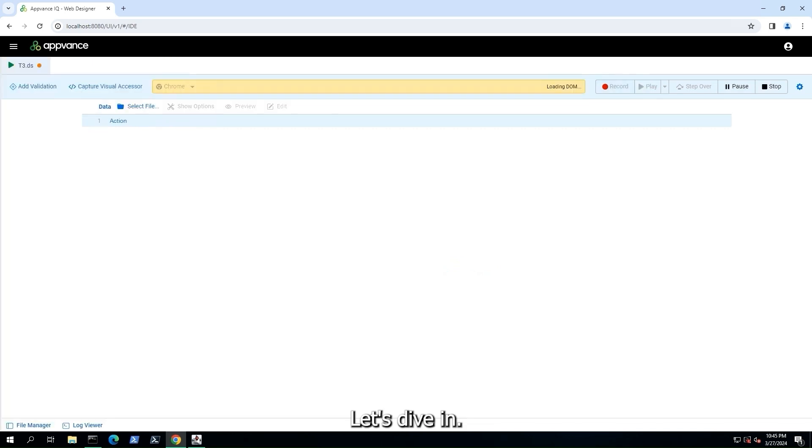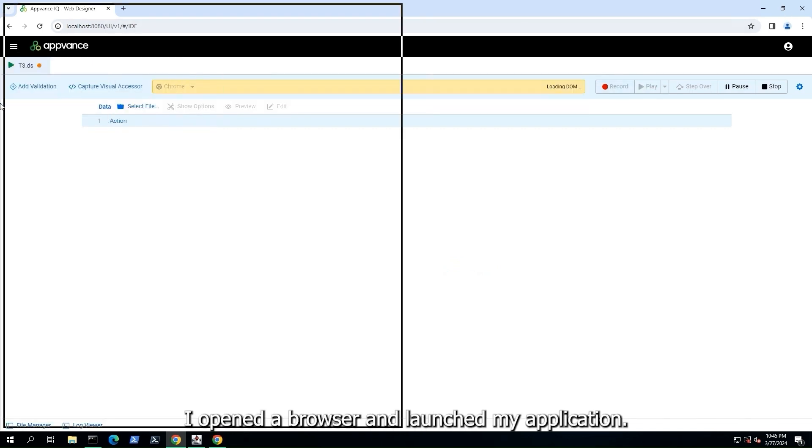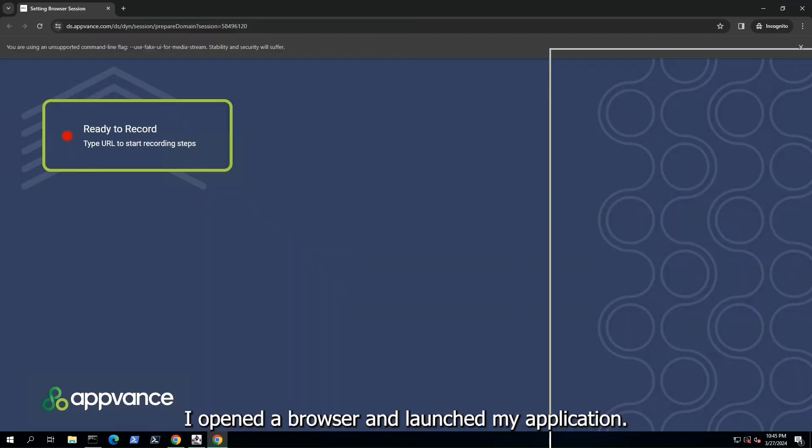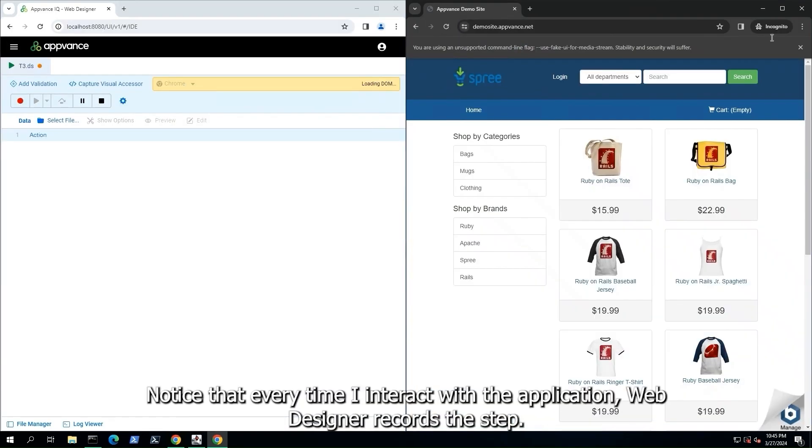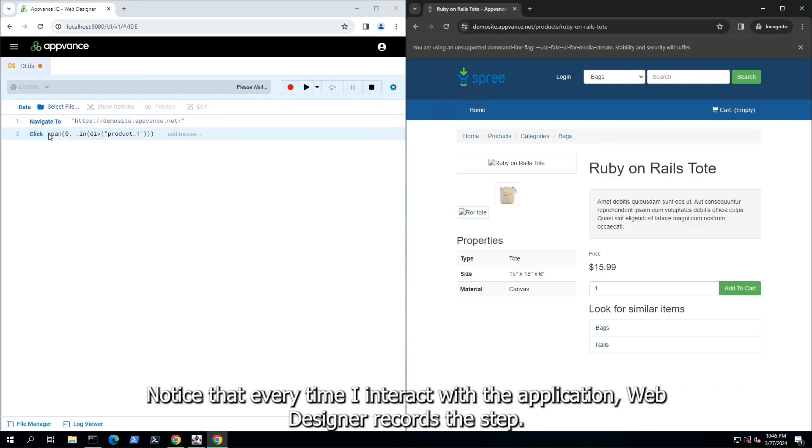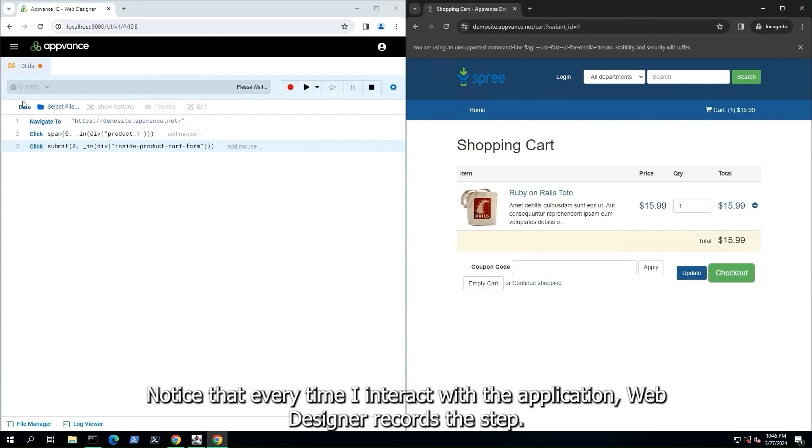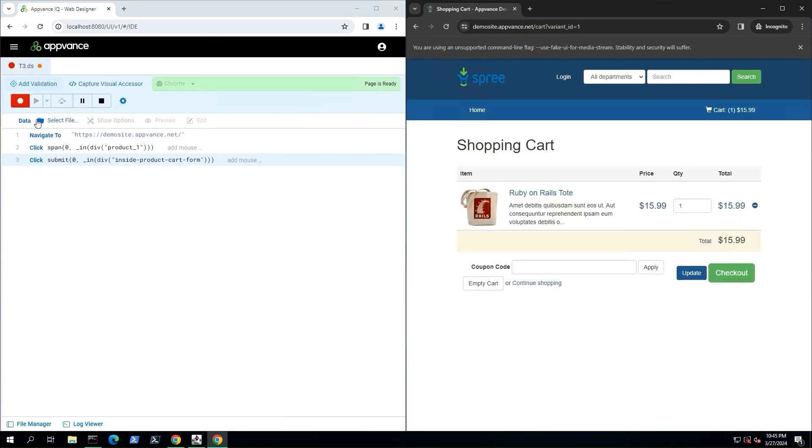Let's dive in. I opened a browser and launched my application. Notice that every time I interact with the application, web designer records the step.